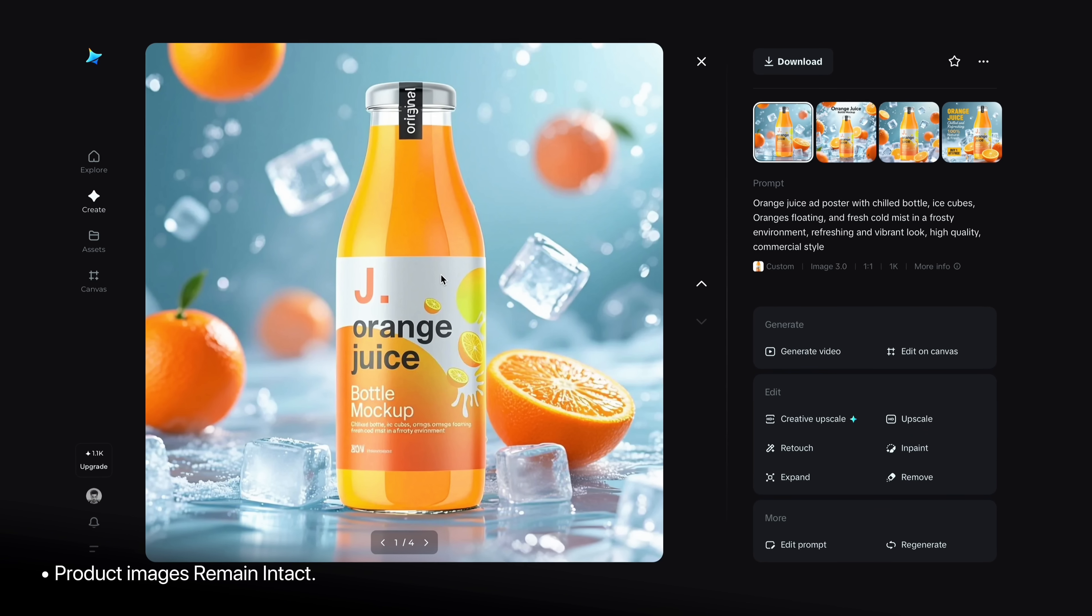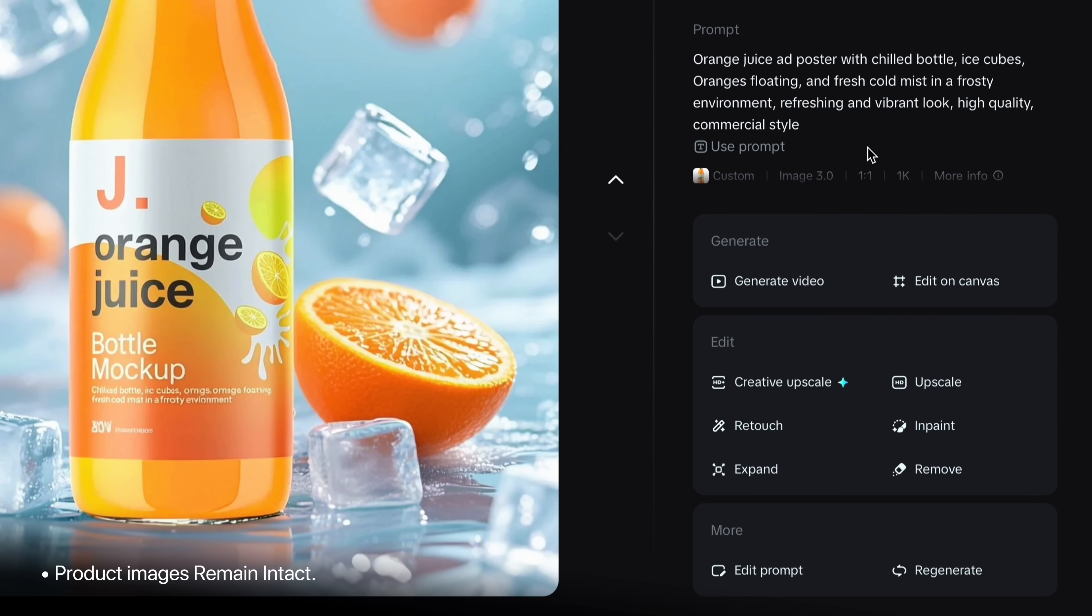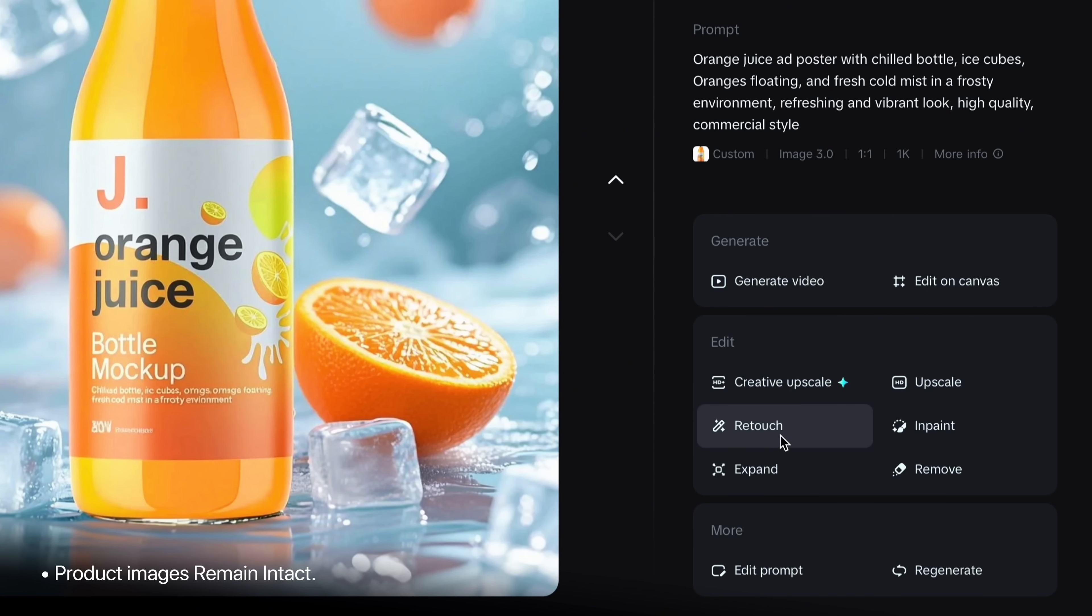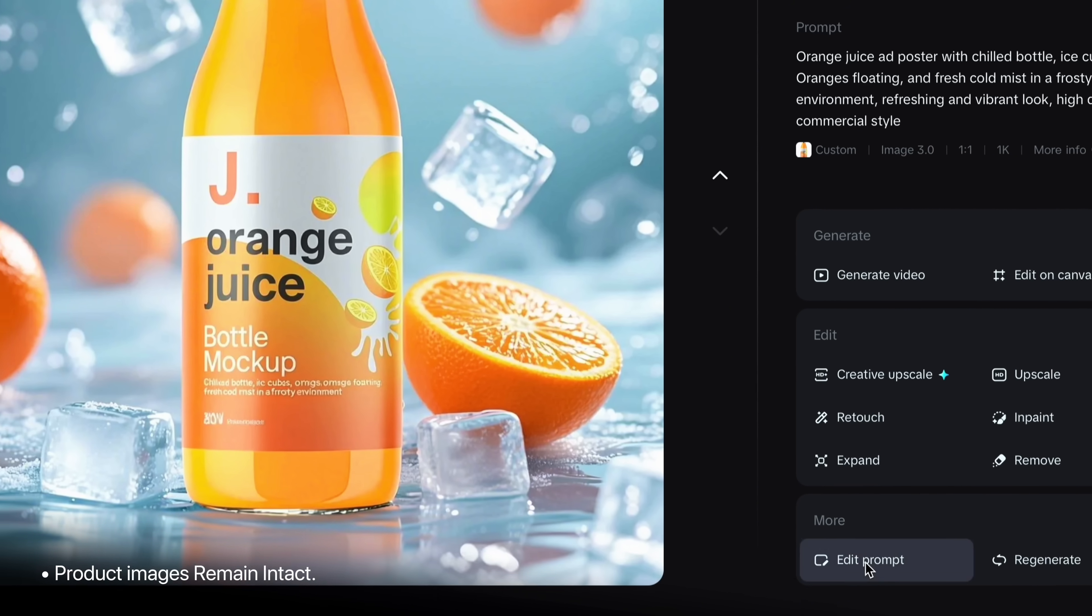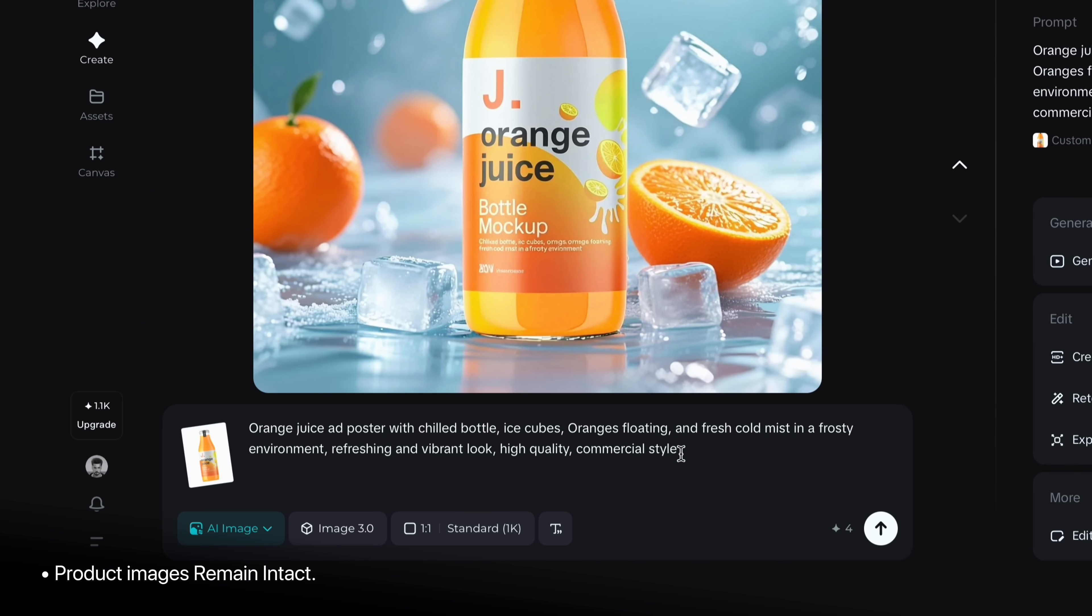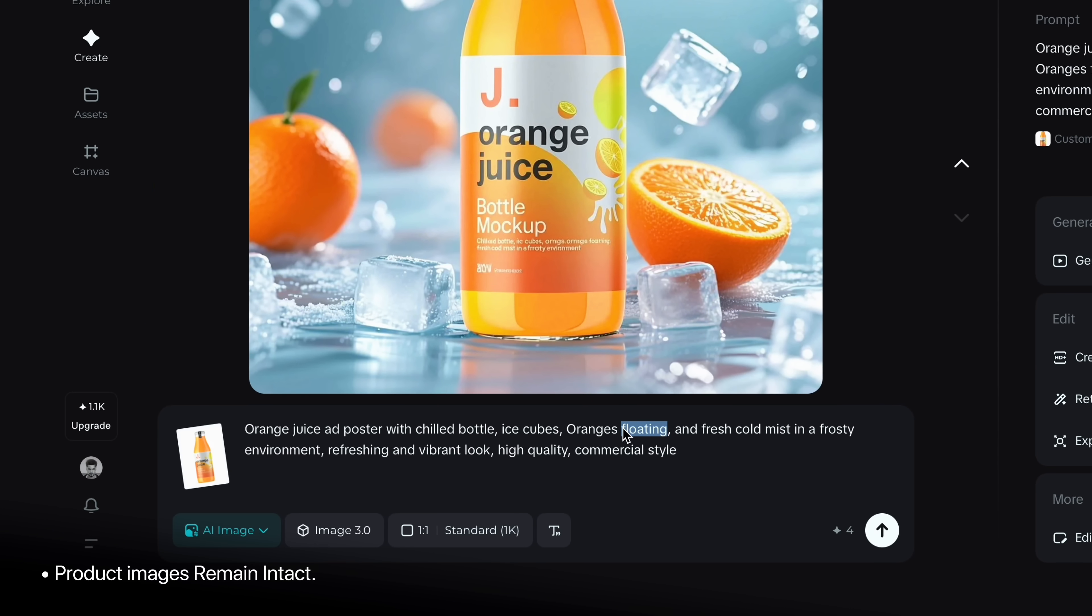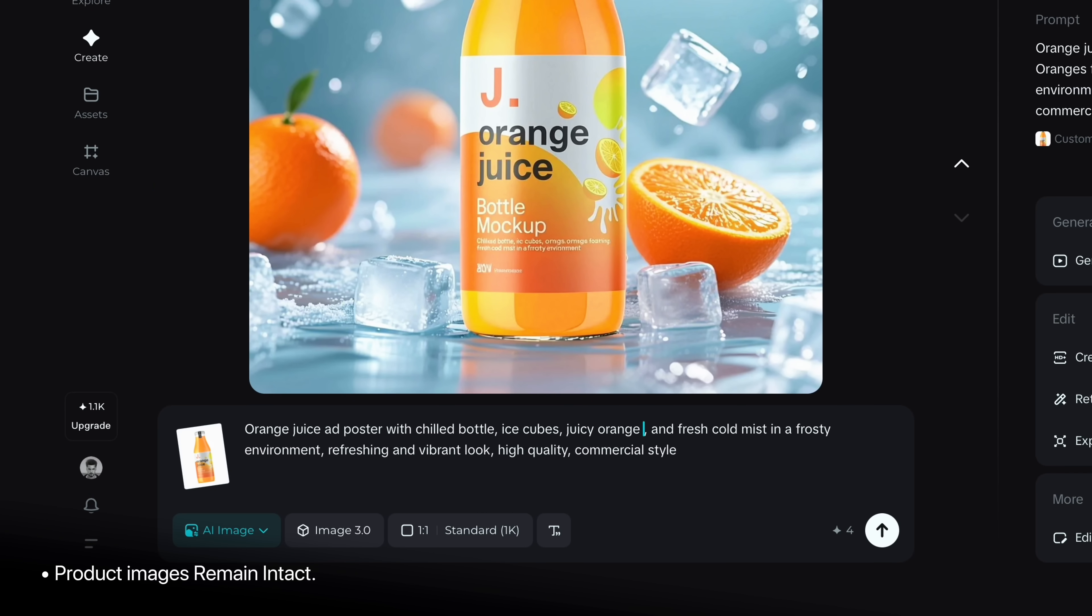And plus you will get more features to customize or edit like generate video, upscale image, retouch, inpaint, remove background, expand and even modify via prompt. So let's tweak this prompt. I will replace orange floating with juicy orange slices.